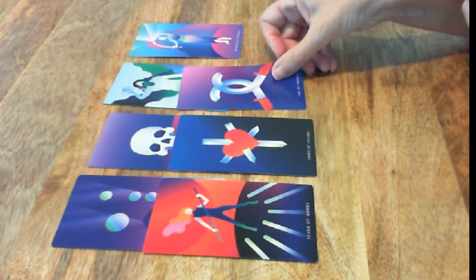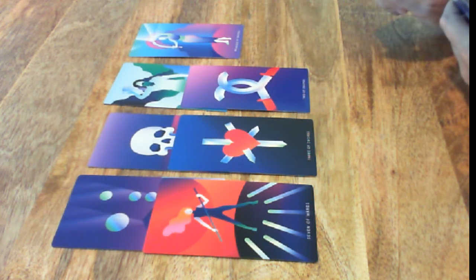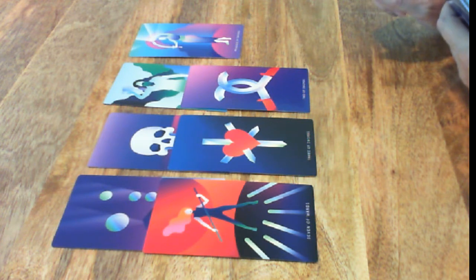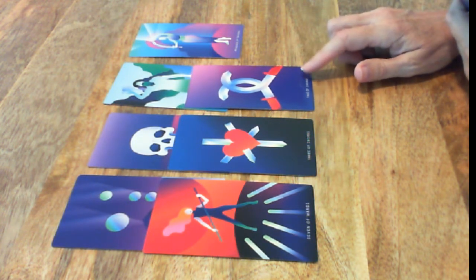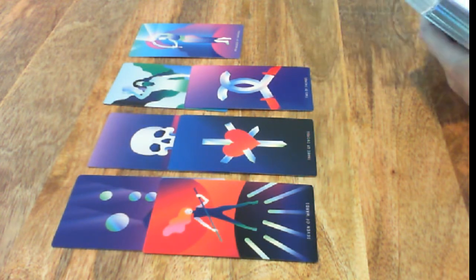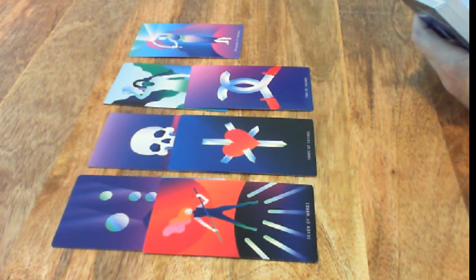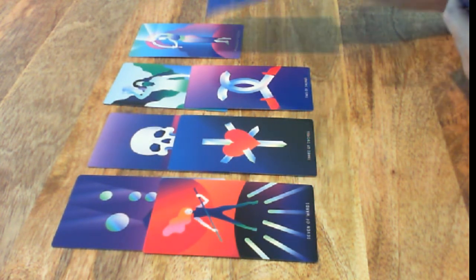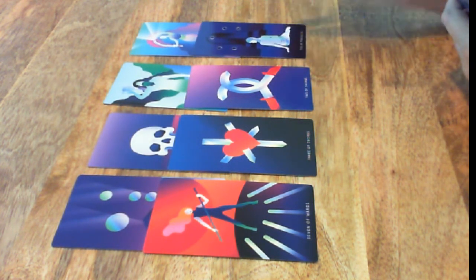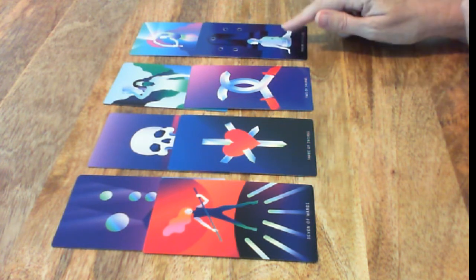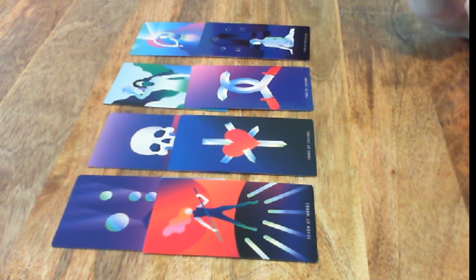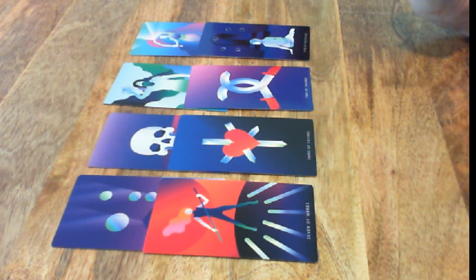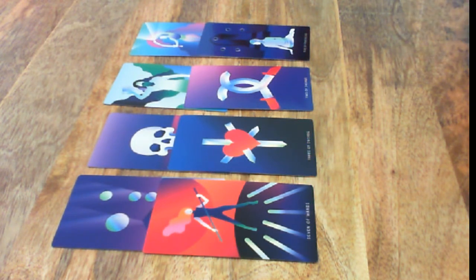Two of Swords. Not being able to make a decision, or being stuck, or not wanting to make a decision. And then Five of Pentacles. There's that Five of Pentacles again that came out earlier. Disappointment. Right now it's not looking real good.